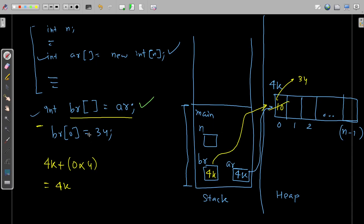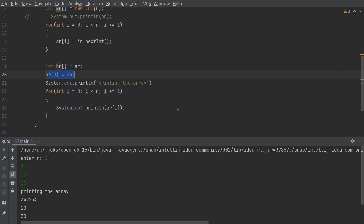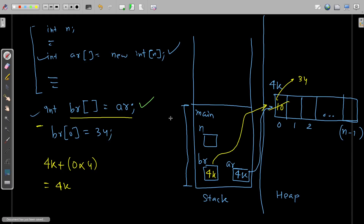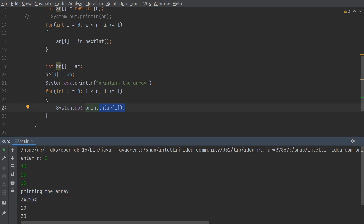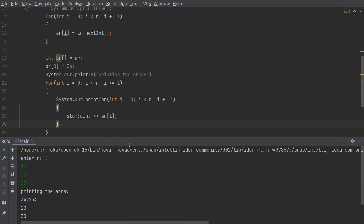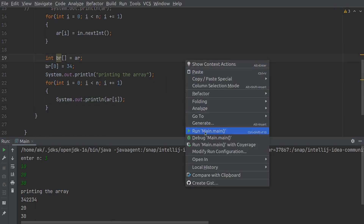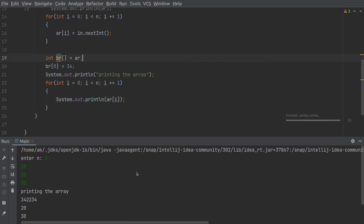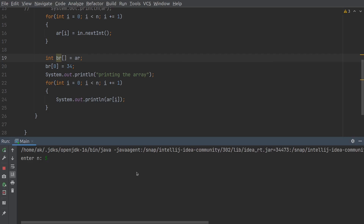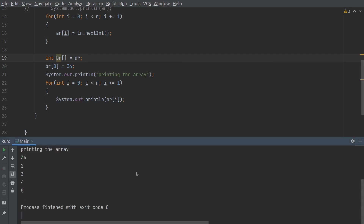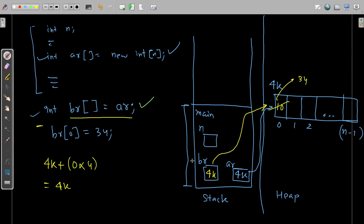Although the change is made through `br`, since `ar` is pointing to the same memory location, when we print `ar` the change is reflected — we see 34 instead of 10. Let me run it again with n = 5 and values 1, 2, 3, 4, 5. You can see the value 34 is reflected. This is called a shallow copy.